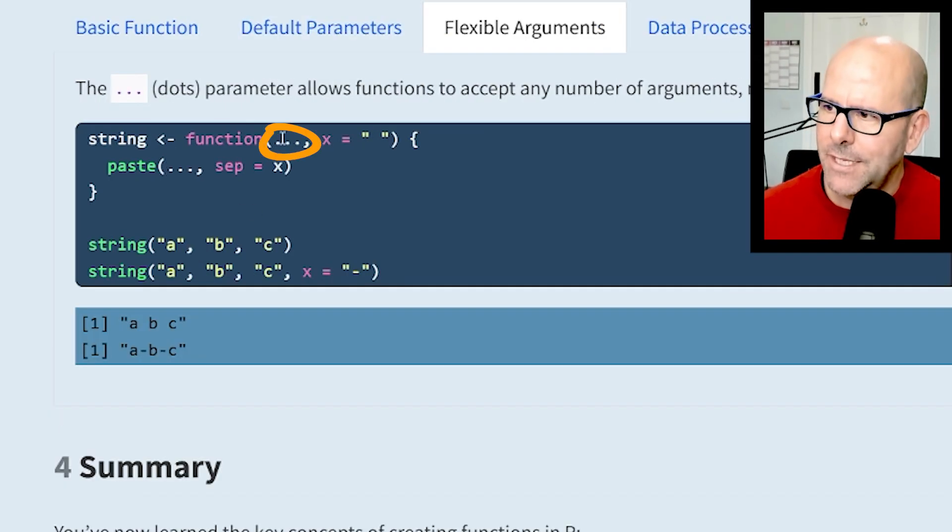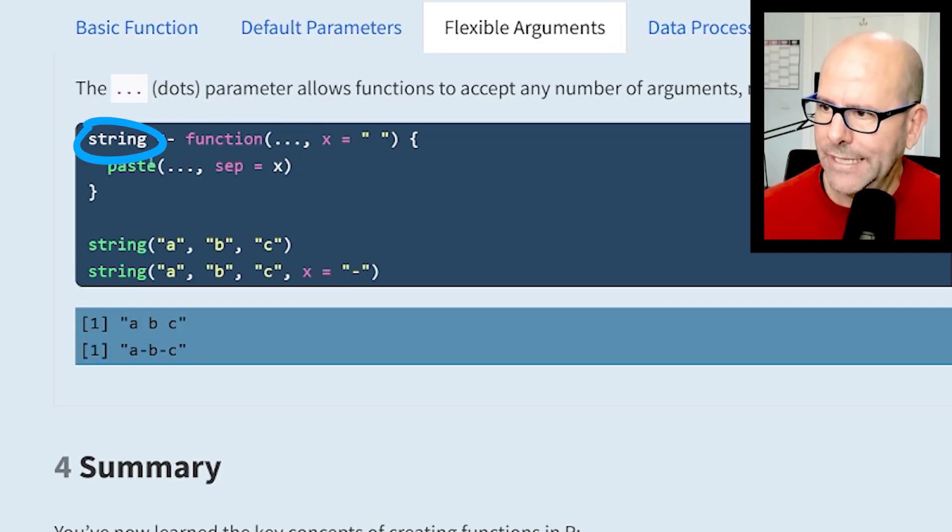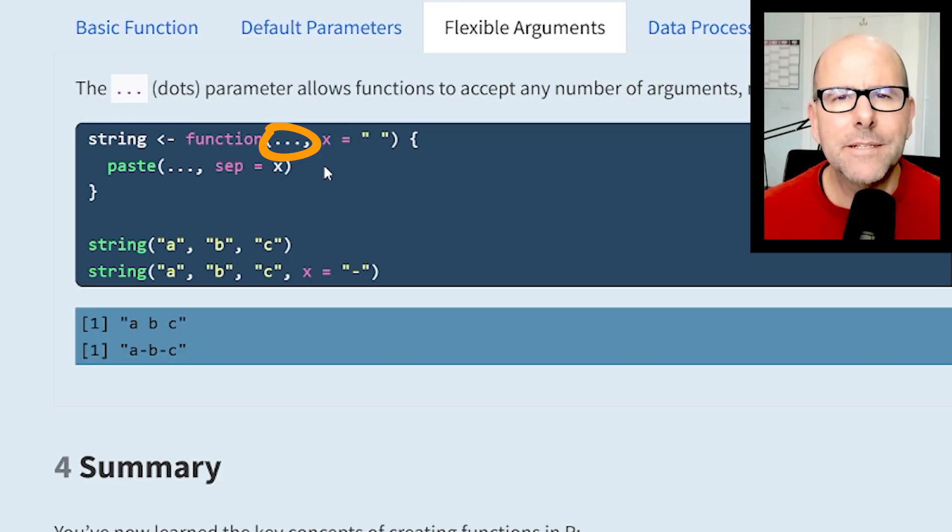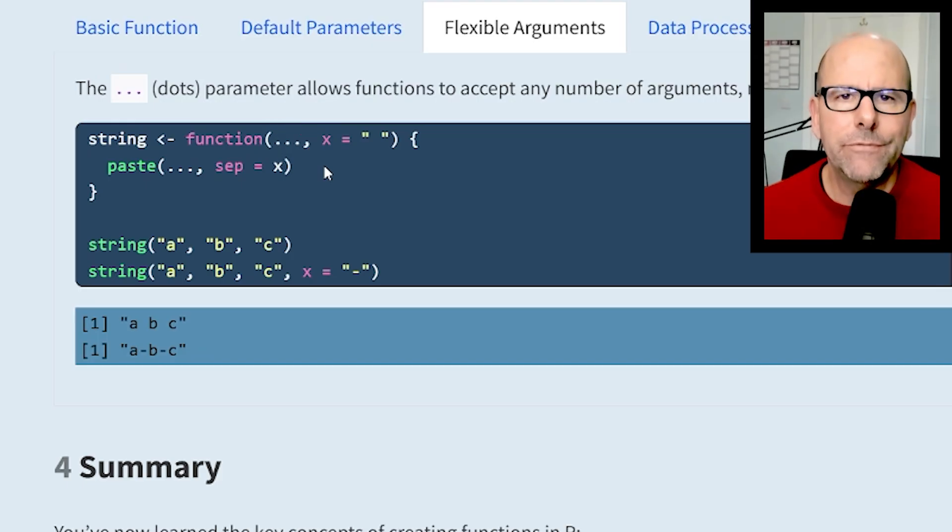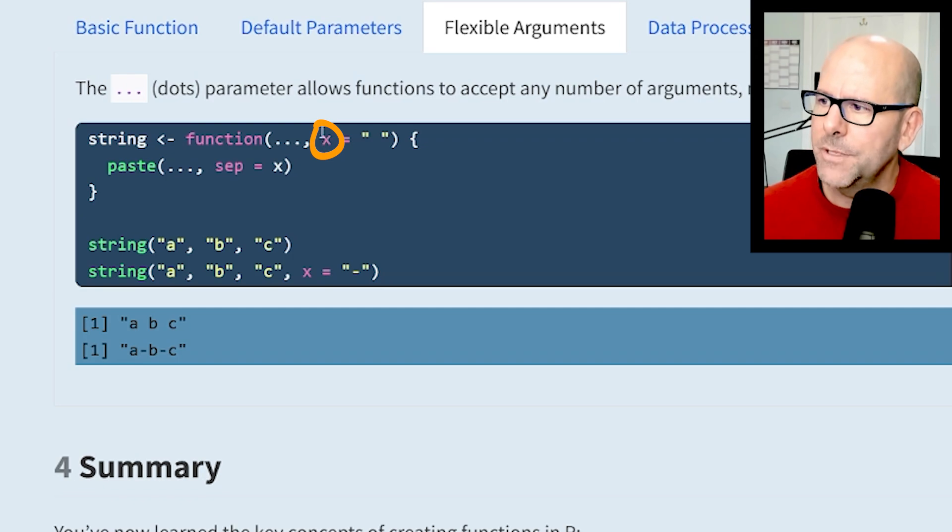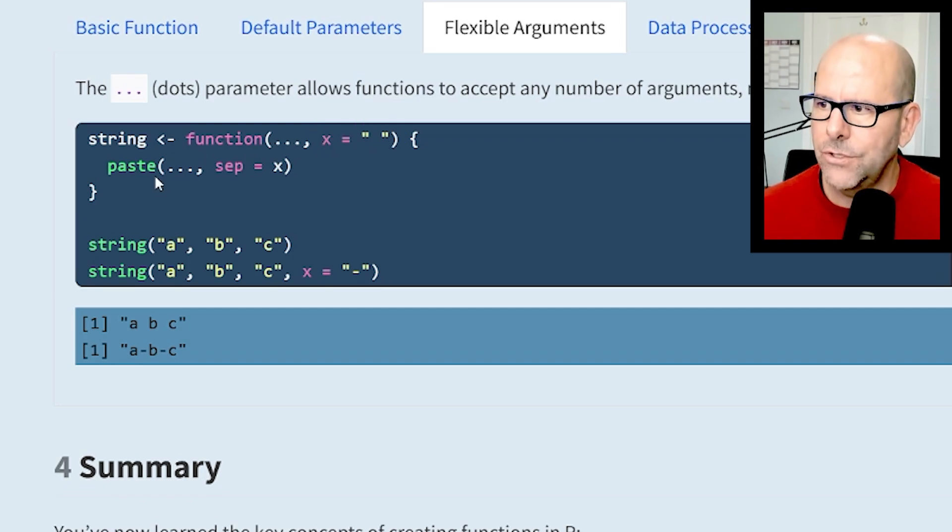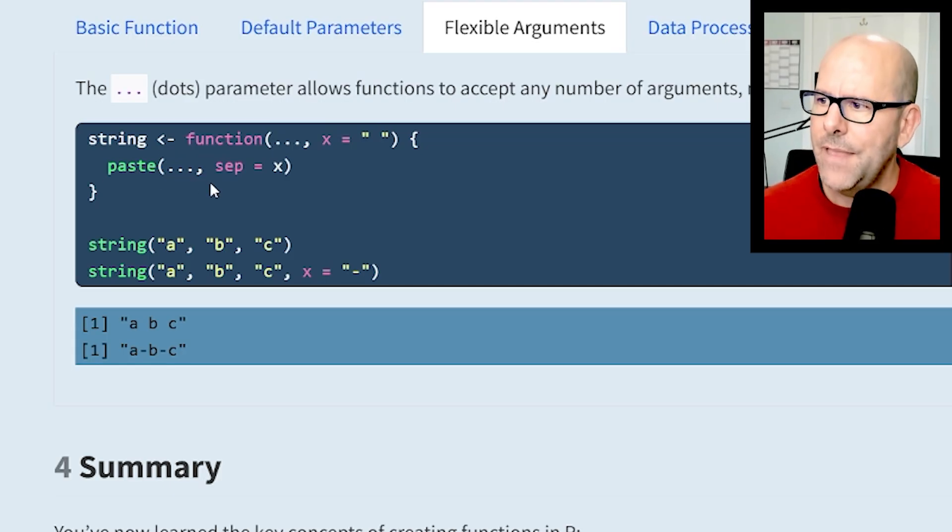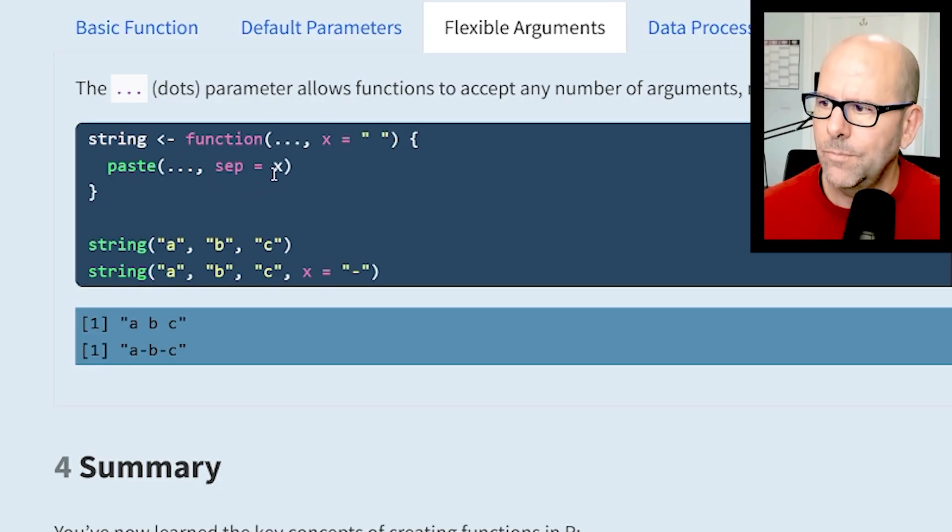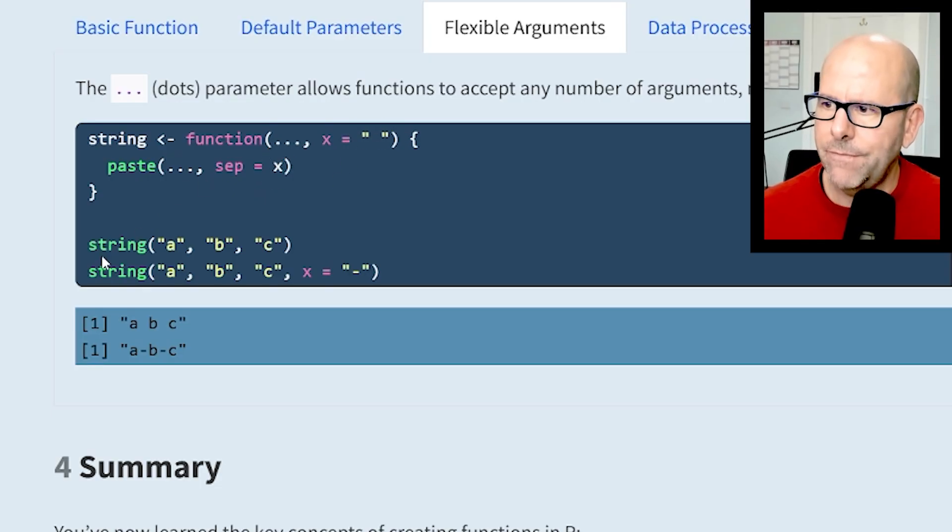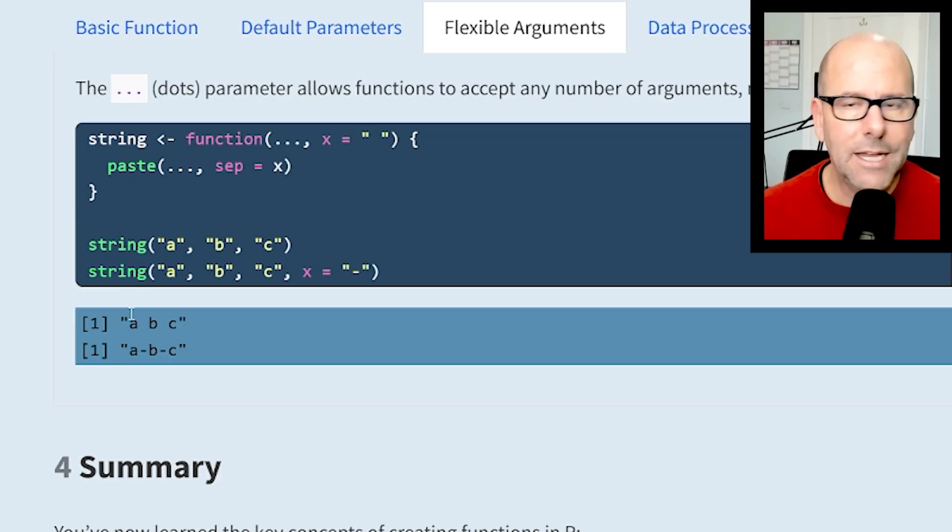These little three dots - the first argument in this function we're calling string, we've just put in three dots, and that means the user can put in any number of values and it will accept all of them. Then the second argument I've called x and said it equals a space. The function is going to paste together everything in the three dots - it could be any number of values - and separate them using x, which we've defined as a space. When we run that function, we've said string a, b, and c, so the first output is a space b space c.